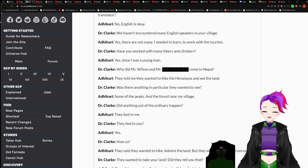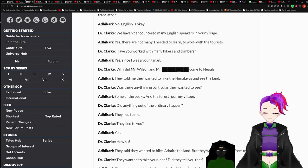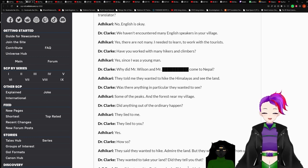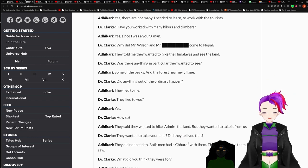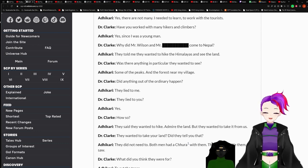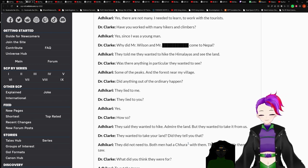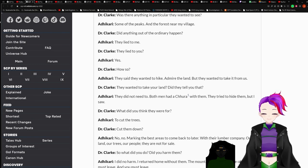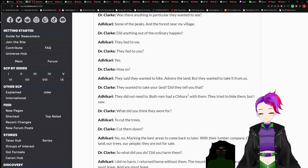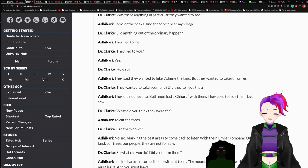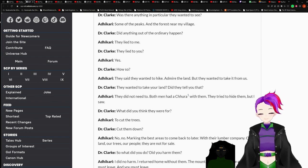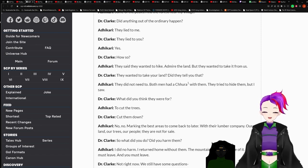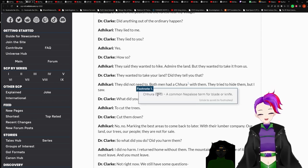Have you worked with many hikers and camps? Yes. Since I was a young man. What did Mr. Wilson and Mr. redacted come to Nepal for? They told me they wanted to hike the Himalayas and see the land. And was there anything in particular they wanted to see? Some of the peaks and the forest near my village. Did anything out of the ordinary happen? They lied to me. They lied to you? Yes. Also. They said they wanted to hike and ride the land. But they wanted to take it from us.